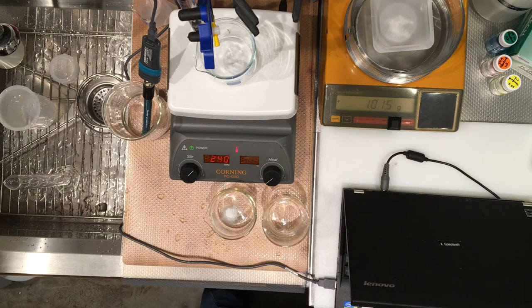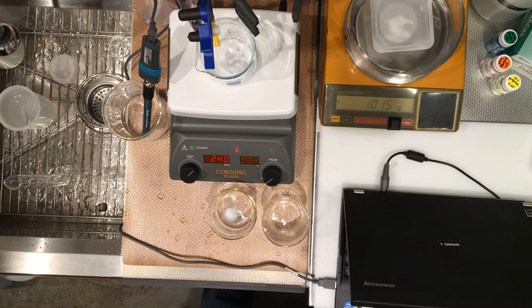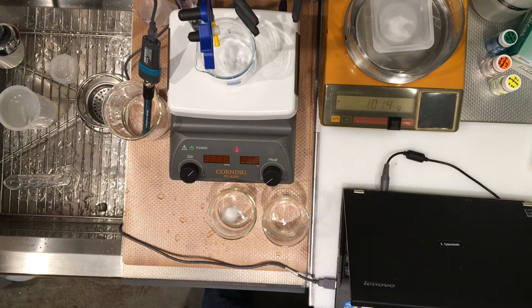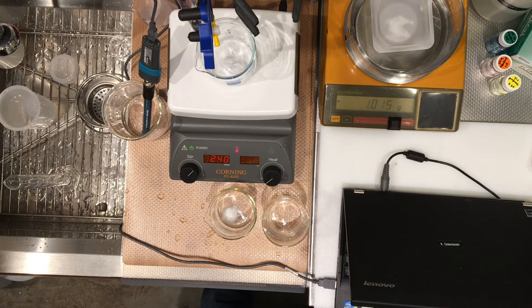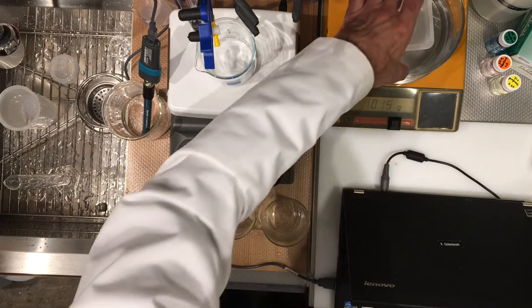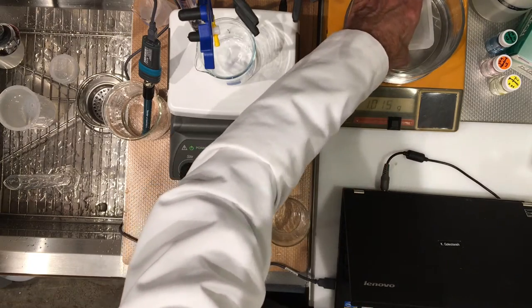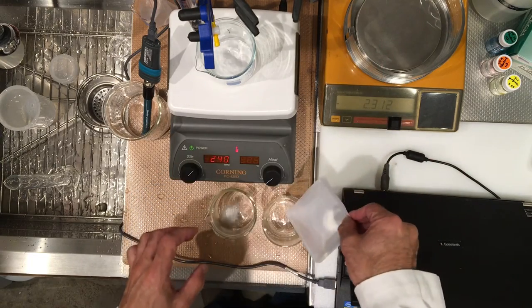Our third sample is 1.015. Okay, let's take that and transfer it to our third beaker.